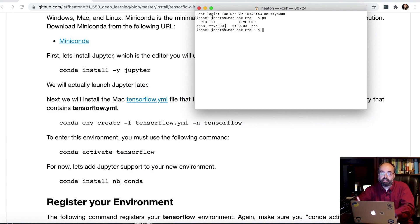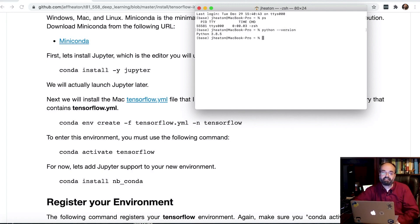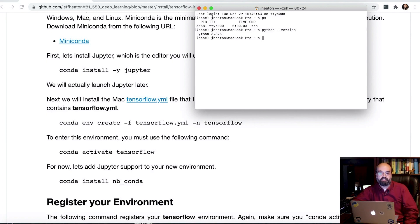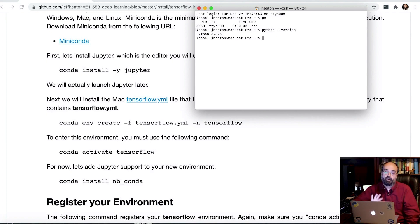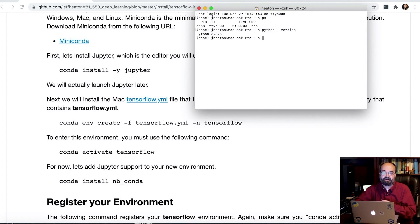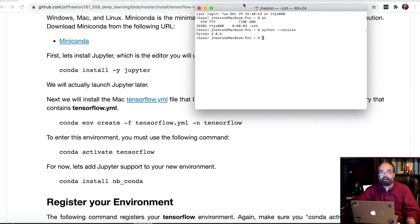Also, make sure that you have the latest version of Python that you expect. Python minus minus version, 3.8.5. If you are getting something else and you went through the package installer, if you're on 2.7, which is the ancient version of Python that Mac comes with, reboot. Hopefully that will help. If not, then you need to get the path updated. And there's articles on the internet about how to do that. But really, Python Miniconda should automatically install that for you.